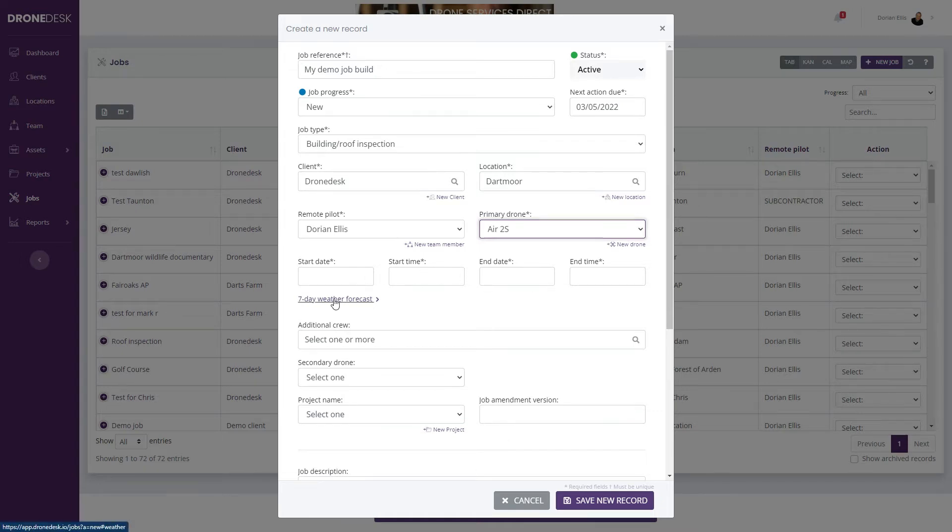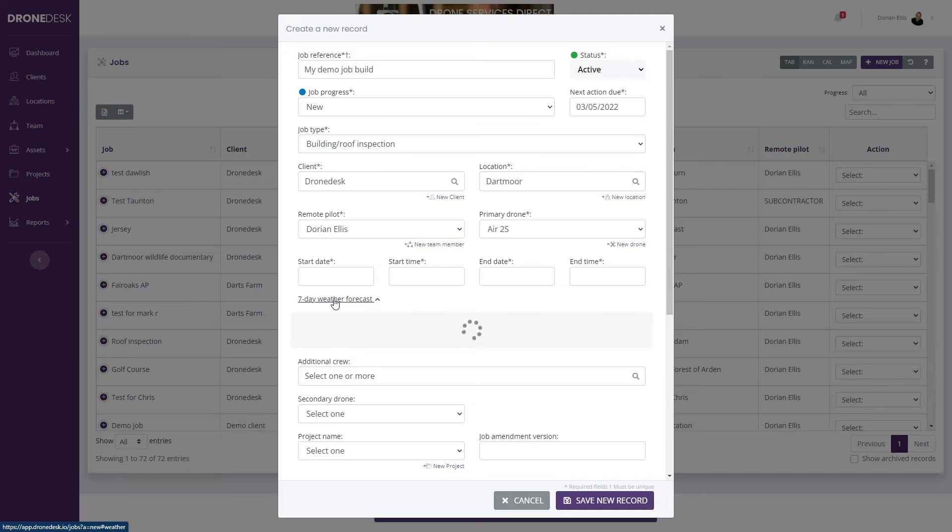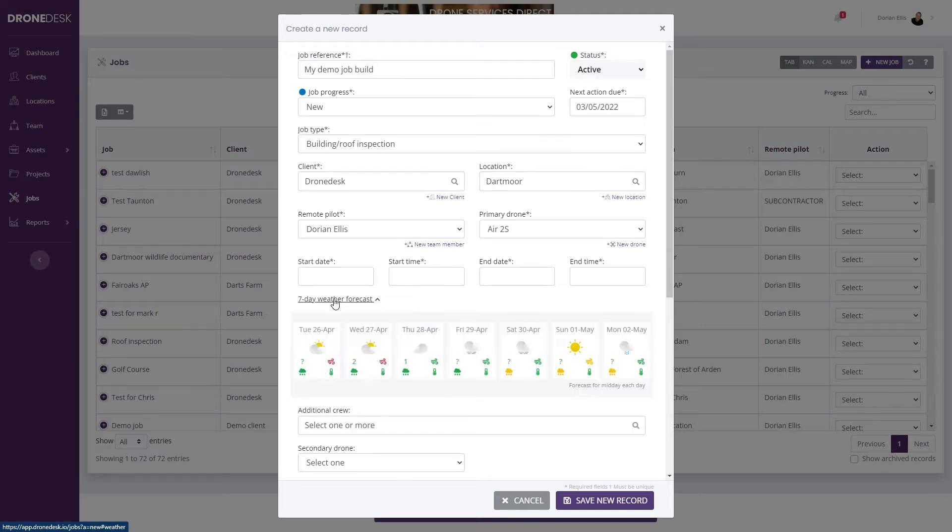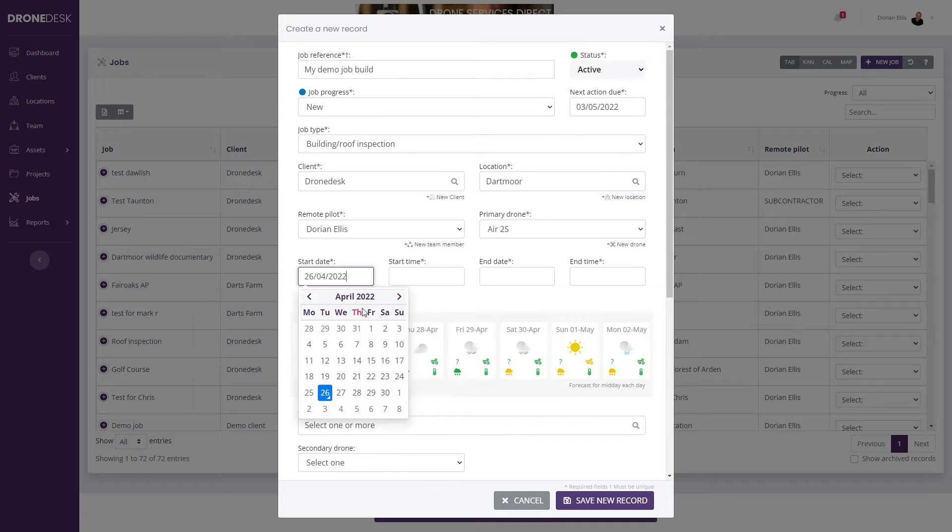You can view the weather at this point for the coming seven days to give you an indication as to whether or not it's going to be decent to fly. It's looking like Thursday is good.